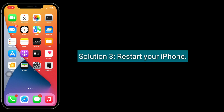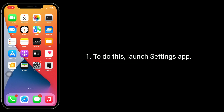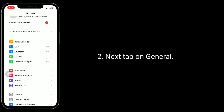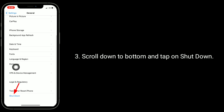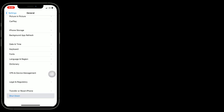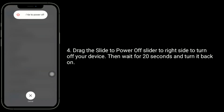Solution three is to restart your iPhone. To do this, launch the Settings app, then tap on General. Scroll down to the bottom and tap on Shut Down. Drag the power off slider to the right side to turn off your device, then wait for 20 seconds and turn it back on.